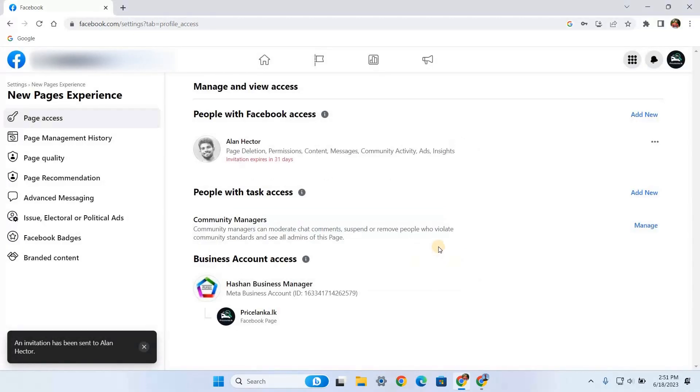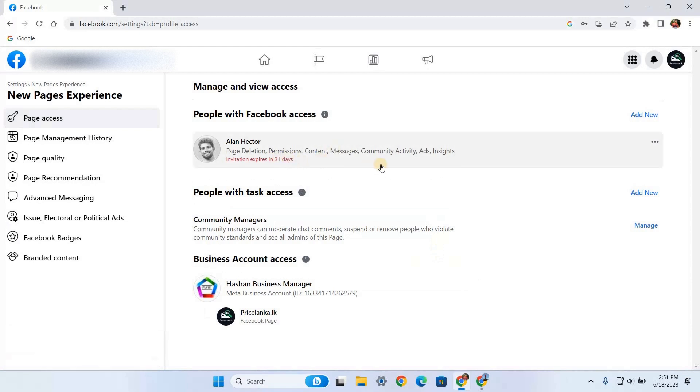Here you can see your pending invitation. After they accept this invitation, you will see them in the same section. So this is how you can add full control admin to your Facebook page.